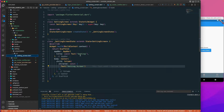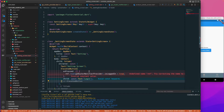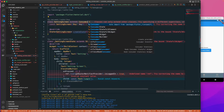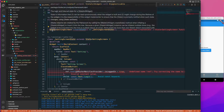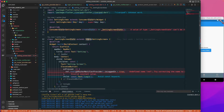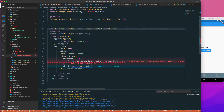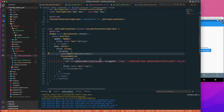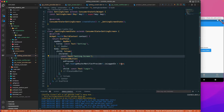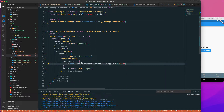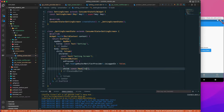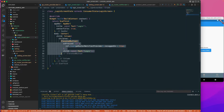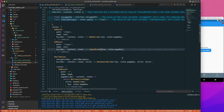Now let's add a logout button to the Settings screen. I'll convert it to a ConsumerStatefulWidget with ConsumerState from Flutter Riverpod, giving us access to ref. I'll add a button that, when pressed, sets isLoggedIn to false via the provider — signing the user out.